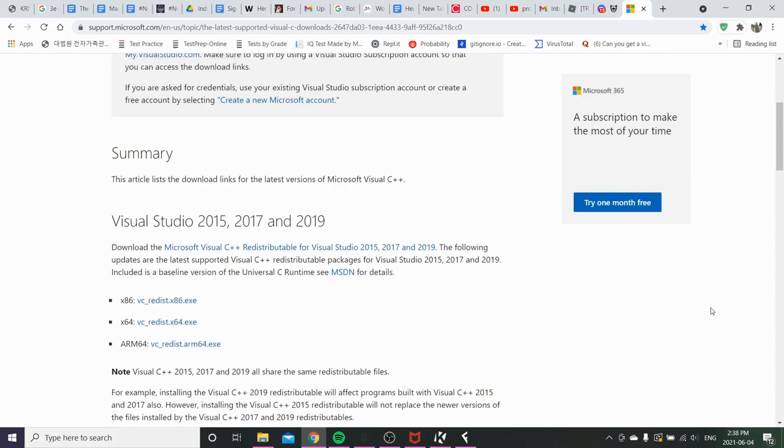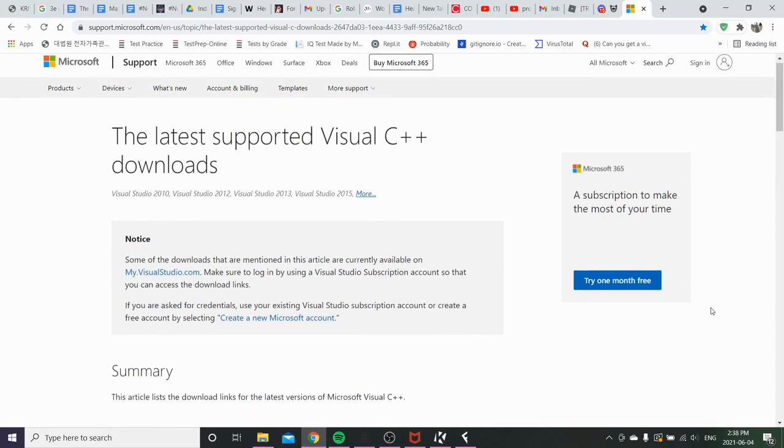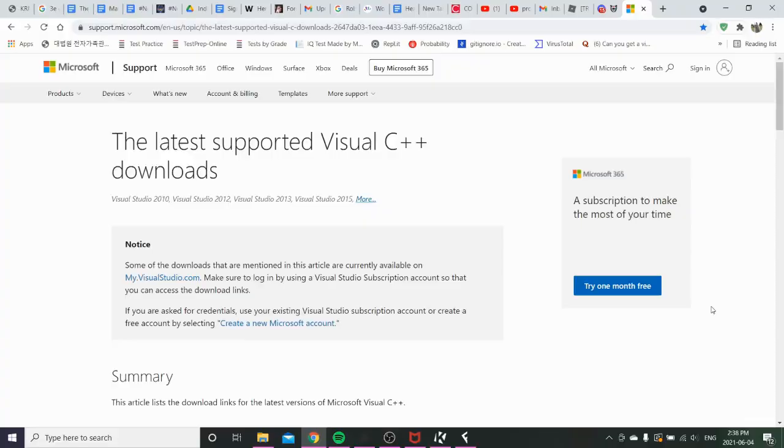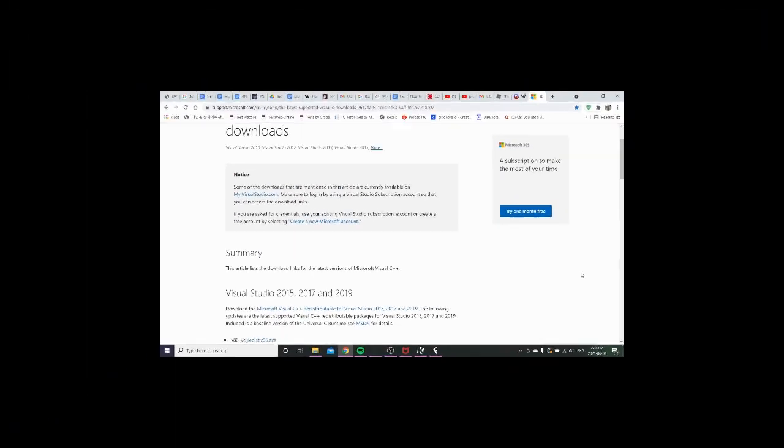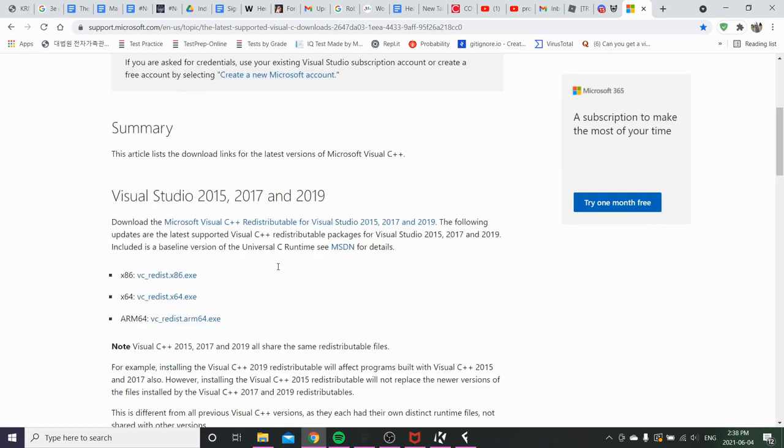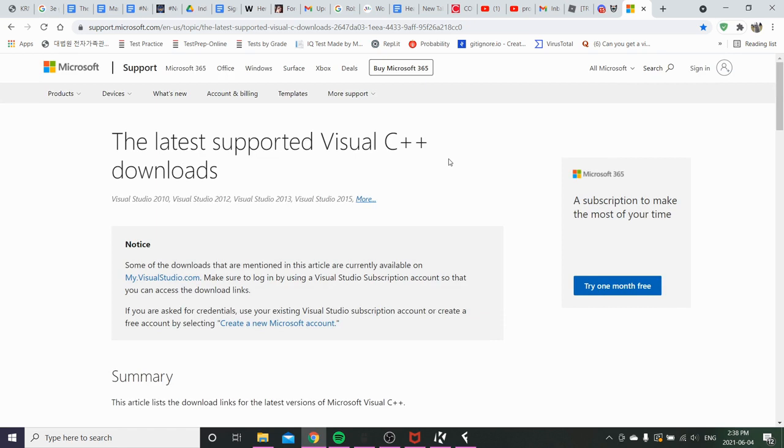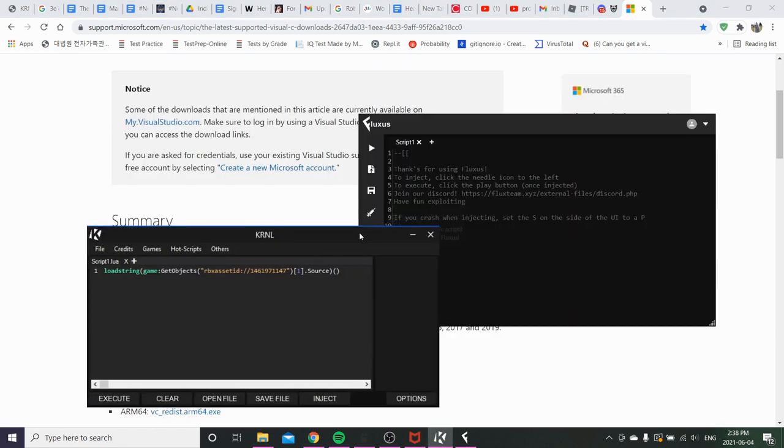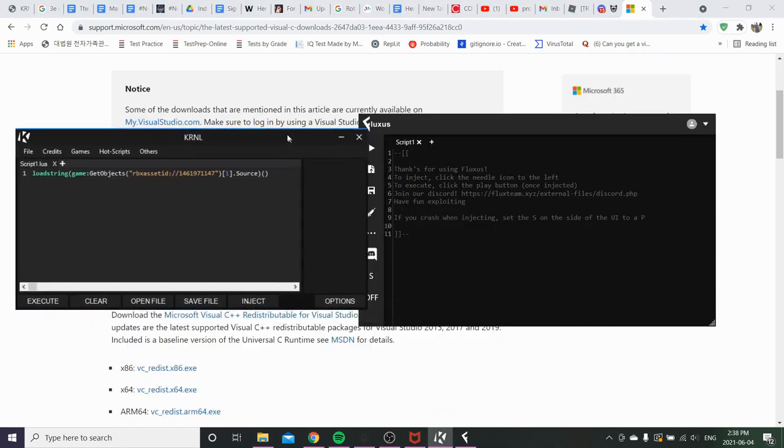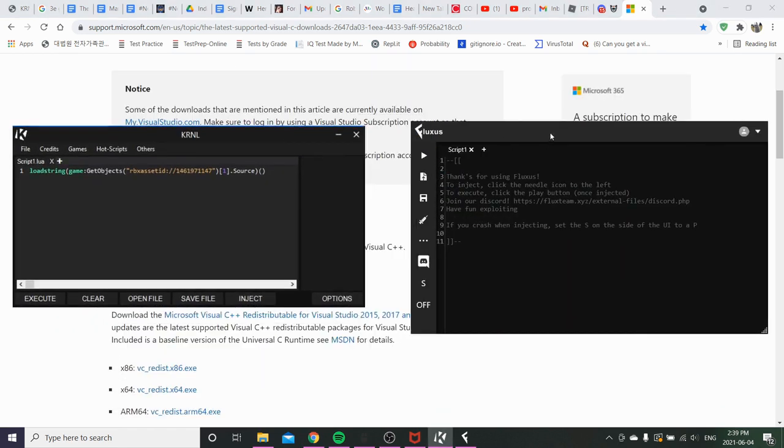Speaking of which, in order to inject Fluxus or flushing, I don't know. You're supposed to download these three. You just got to click on them. These are nothing shady. It's from Microsoft. It's C++.